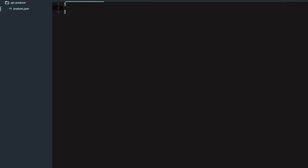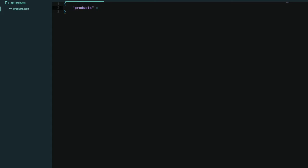Now I have to create some JSON data which my API will contain. I'll write a key called products. In JSON, remember that keys and values should be in strings — it is similar to objects — but key and value should be in strings, unless it is a number or a boolean.